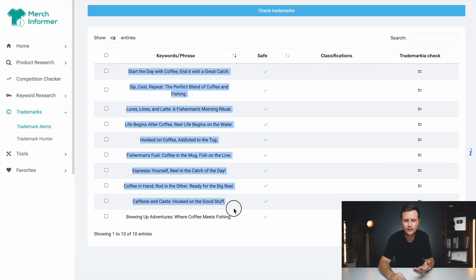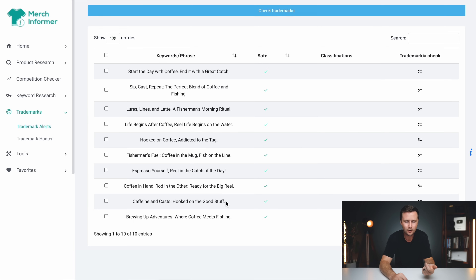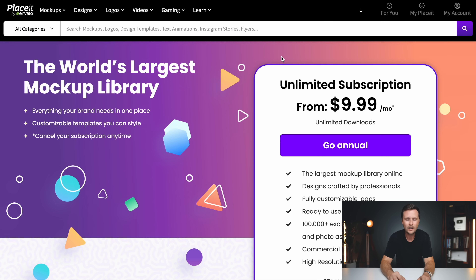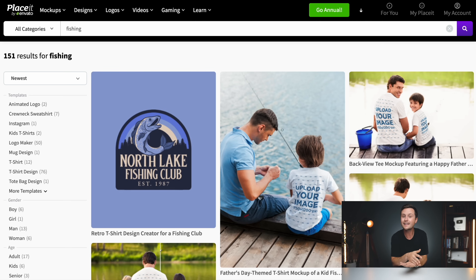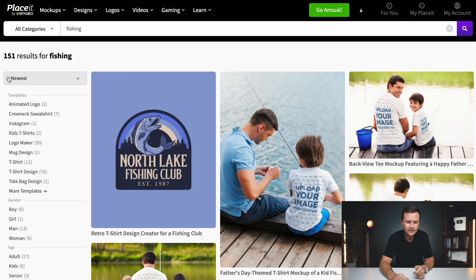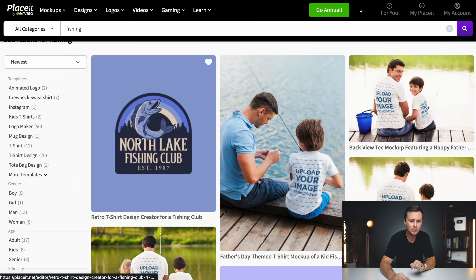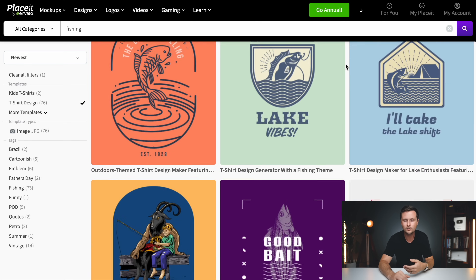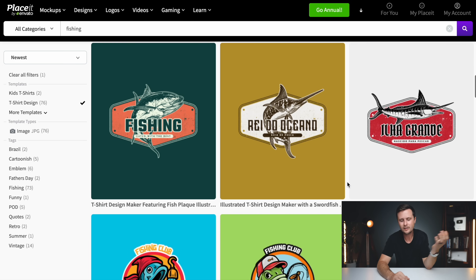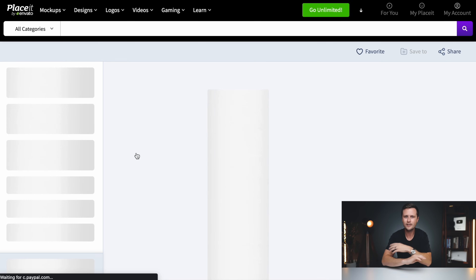We want to take the slogans from ChatGPT — I'm going to use 'Caffeine and Casts, Hooked on the Good Stuff' — copy it, and come over to Placeit. Up top, type in 'fishing,' which gives us a general overview of different fishing designs we can then intertwine the coffee concept into. On the left side, find T-shirt designs and click on that. This will only show you the T-shirt design templates. There's a ton to choose from and you can use your imagination to see where you'd put the text.